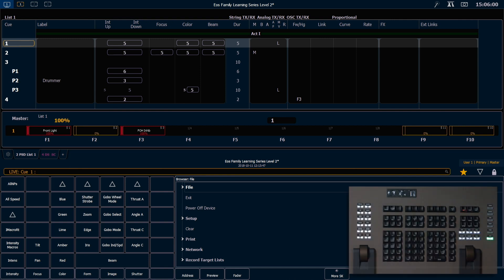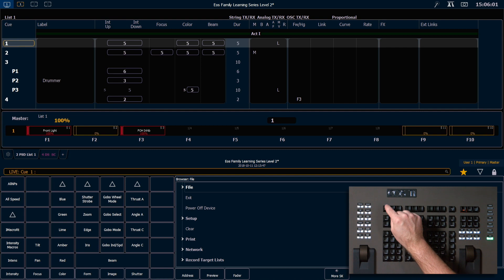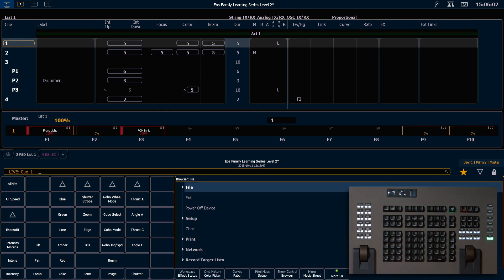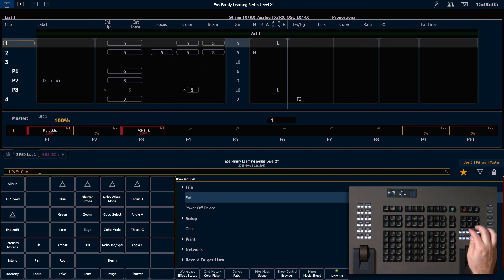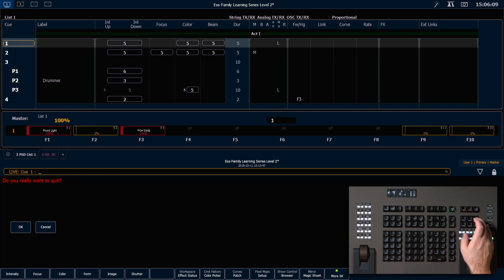So to get out there, I'm going to hit my displays button, which will drag focus to my browser, and I'm going to arrow down and hit exit. It'll ask me if I really want to quit, and I'll say OK. In real production conditions, I would make sure to save my show file first.